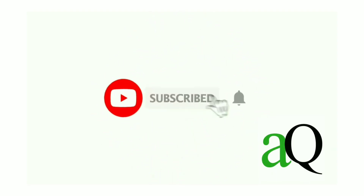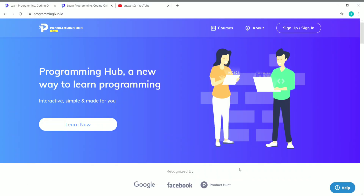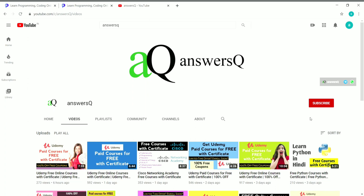Hi, welcome to AnSESQ. Press the subscribe button and the bell icon to get more updates about free online courses, course answers, and internships. In this video, we are going to see about free courses offered by Programming Hub. You can also connect with me on social media platforms like WhatsApp, Twitter, and Facebook — all links are in the description. You can also join our Telegram channel to get instant updates about free online courses and internships.